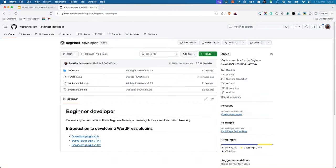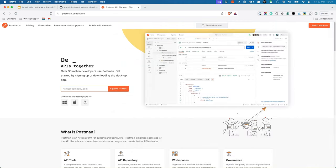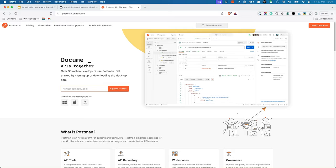If you skipped the previous lessons in this module, download version 1.0.2 of the Bookstore plugin from the link in the repository readme and install and activate the plugin on your local WordPress site. Additionally, if you haven't done it already, download and install the Postman app for your operating system.